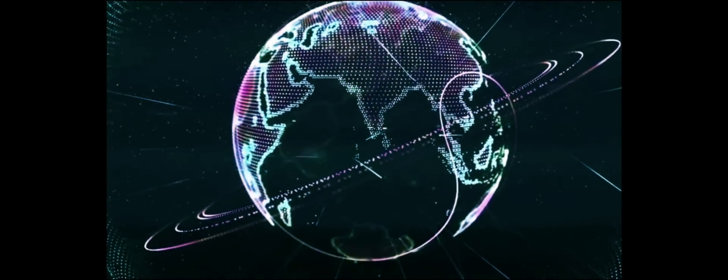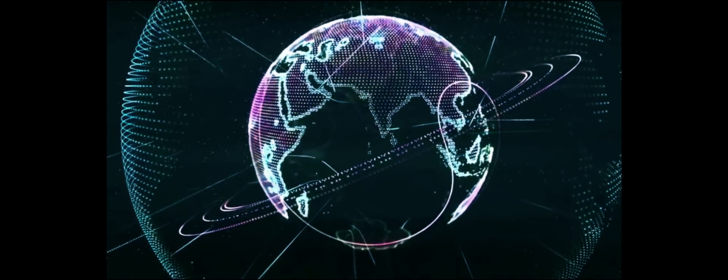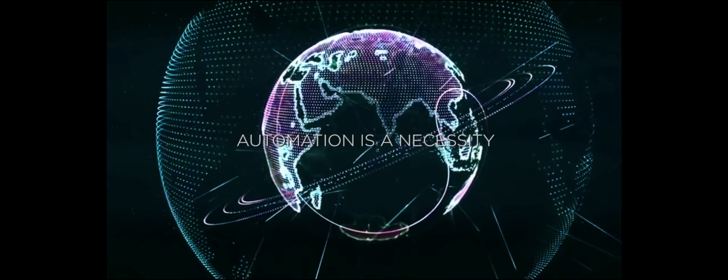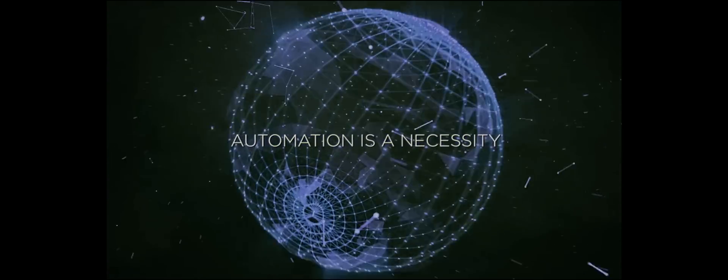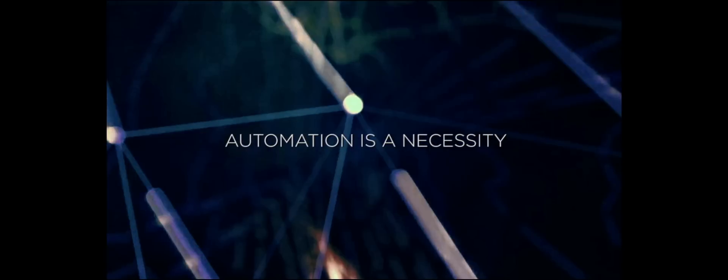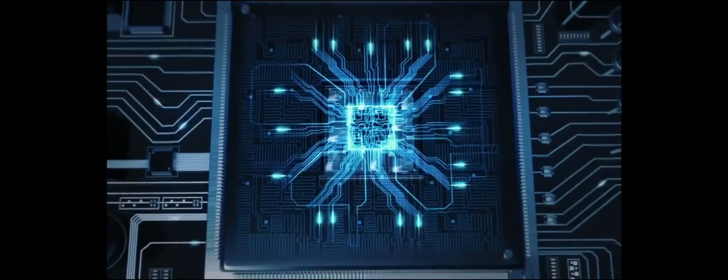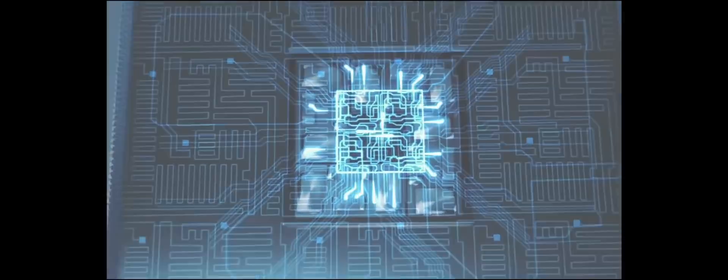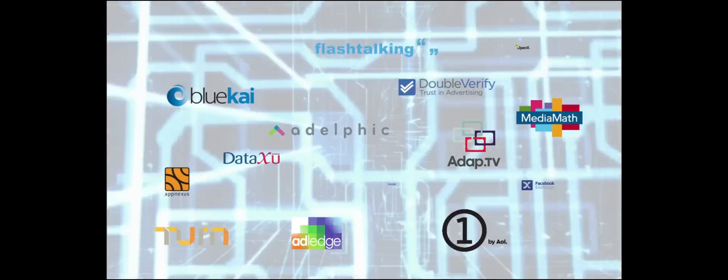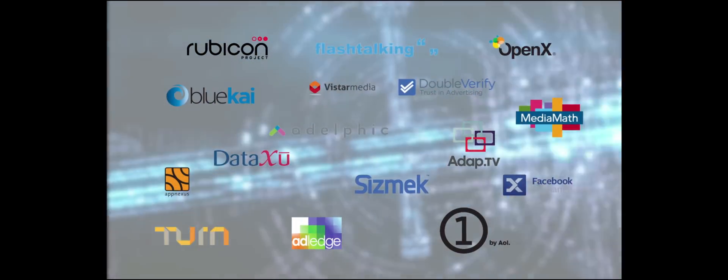We are entering the programmatic era. Automation is a necessity, but with infinite inventory, unlimited data sets, fragmented platforms, and multiplication of DSP, complexity became endemic.